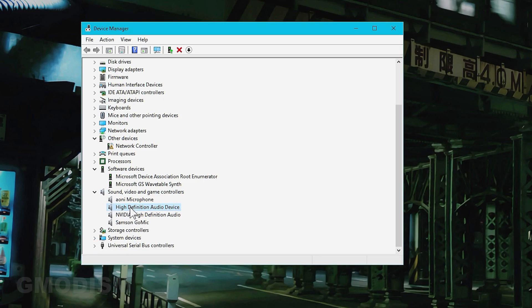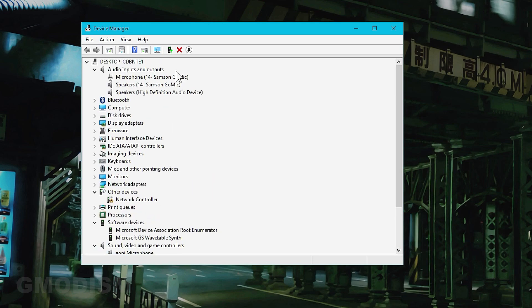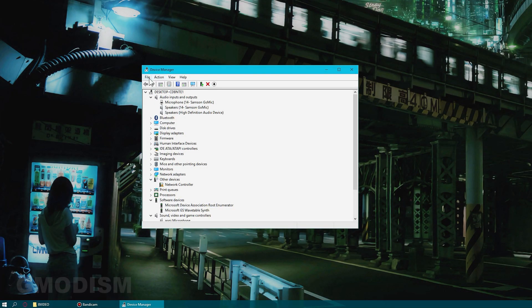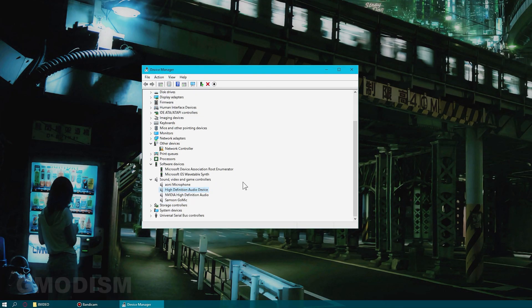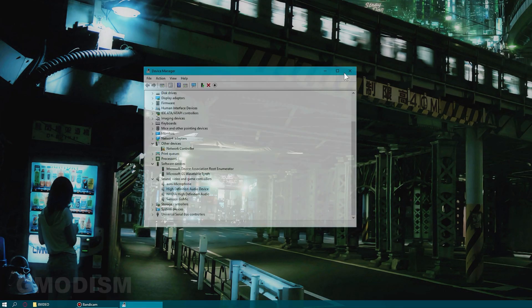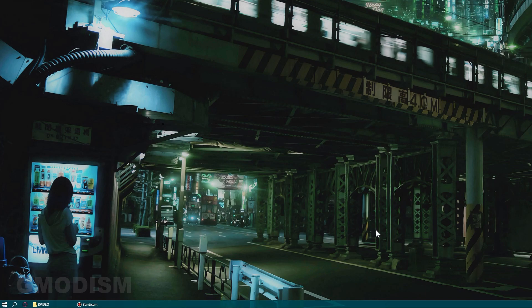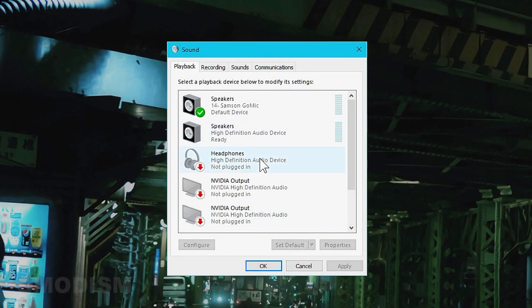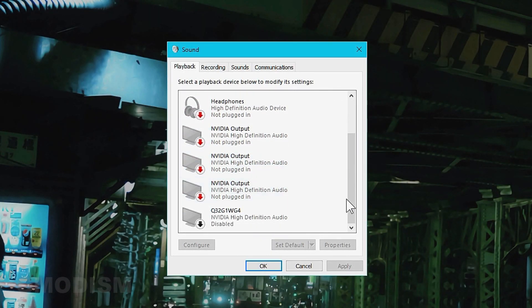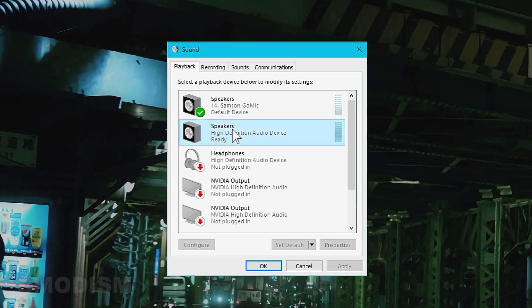And there we have it. We have high definition audio device instead of that Realtek driver. So now we can just close this thing down. So here we have it. Go into here. Right click on this and click test.